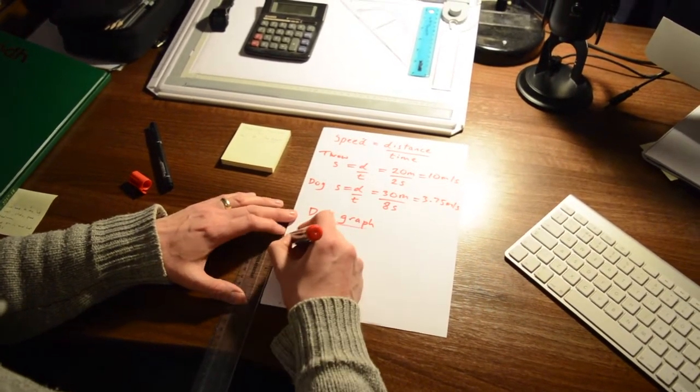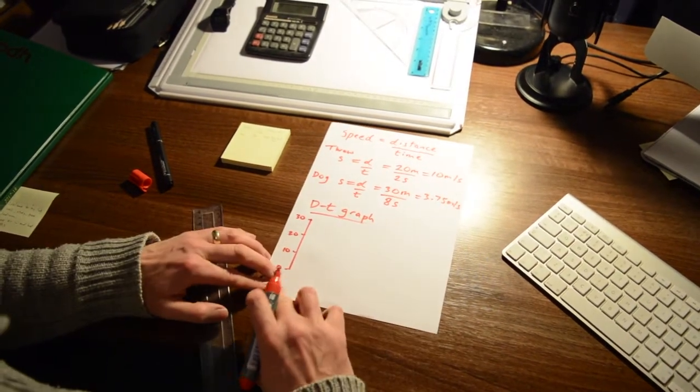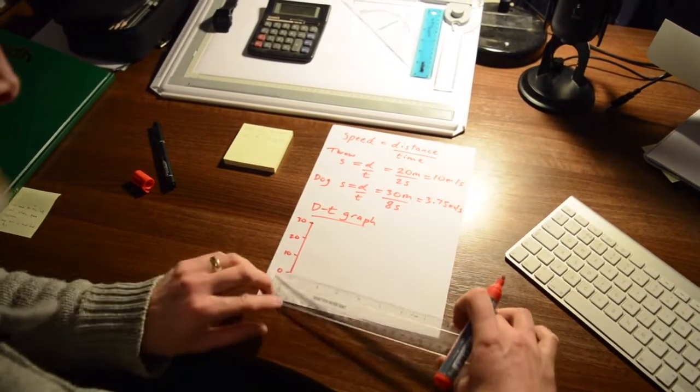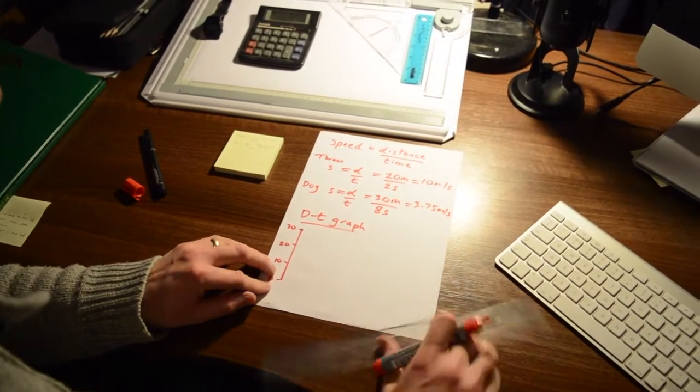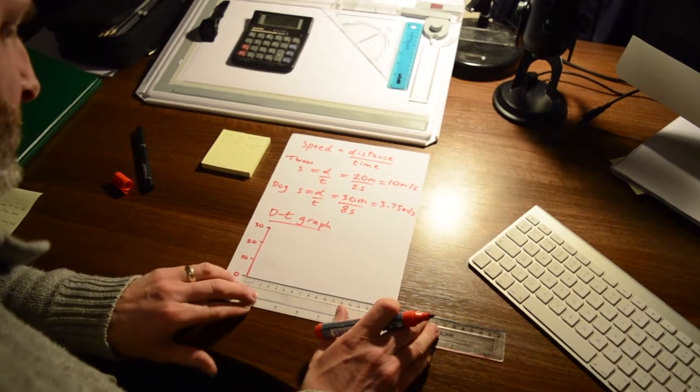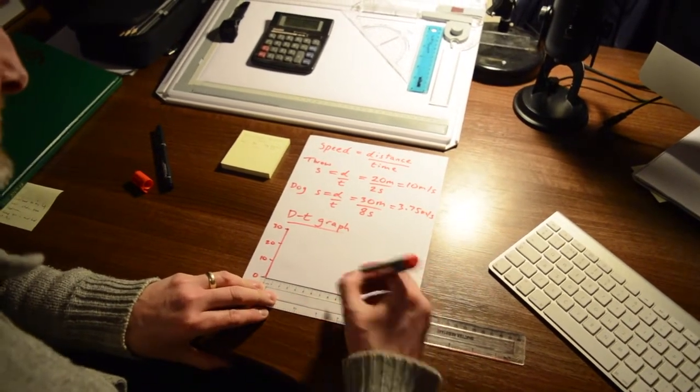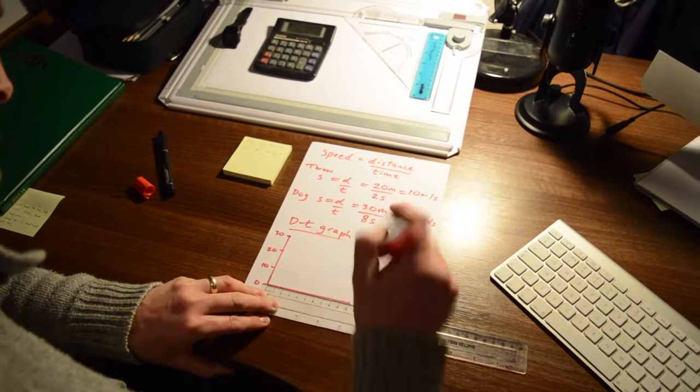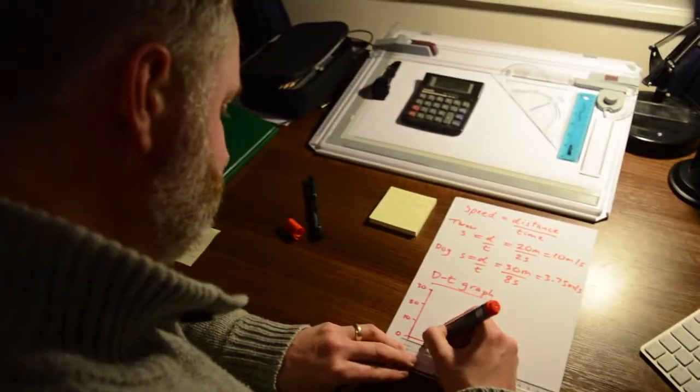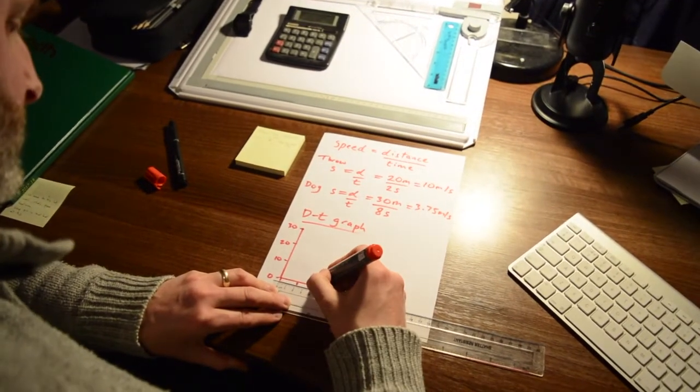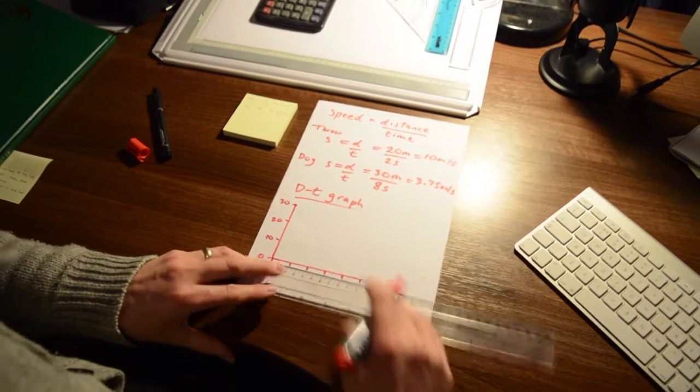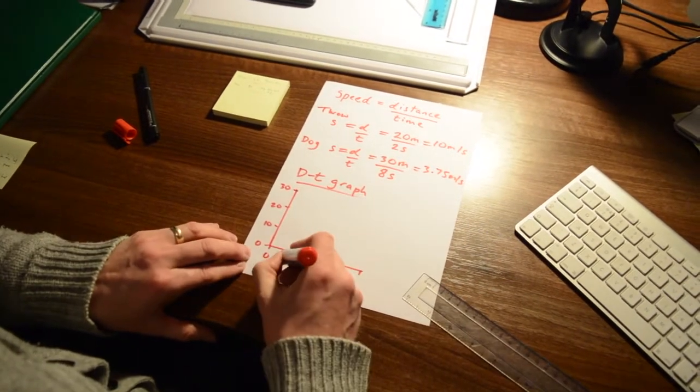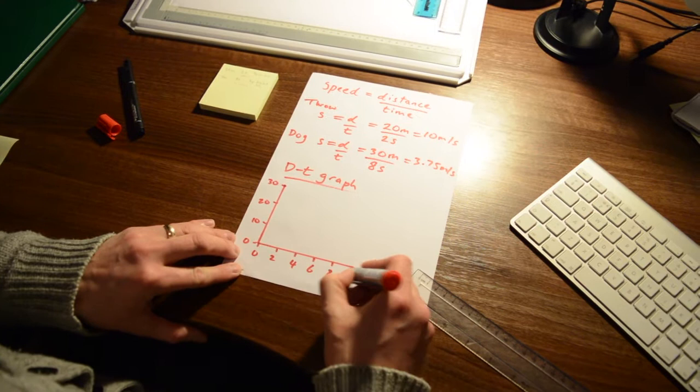So that's 0, 10, 20, 30. And what is the greatest time that we've had? 8 seconds. Great. I'll do this in centimeters, and I know I've got to go at least up to 8. So I'll just go up to 10 for the lols. And I'll just pop a 0, and I'll go up in 2s. You always make sure you go up by the same amount. 2, 4, 6, 8, and that would be 10.